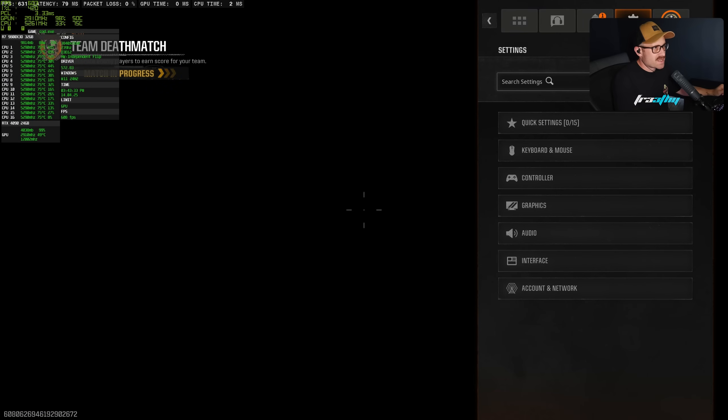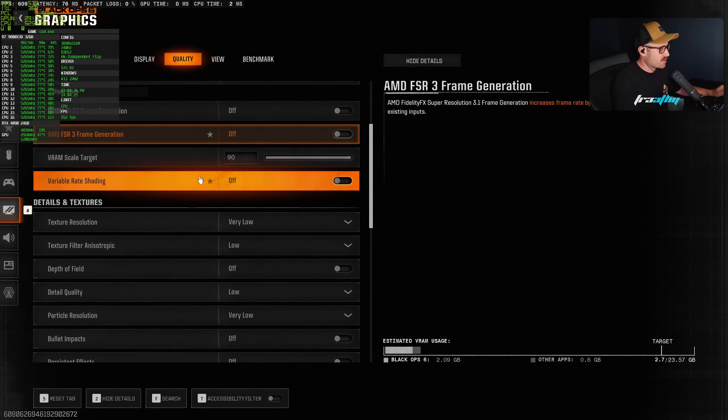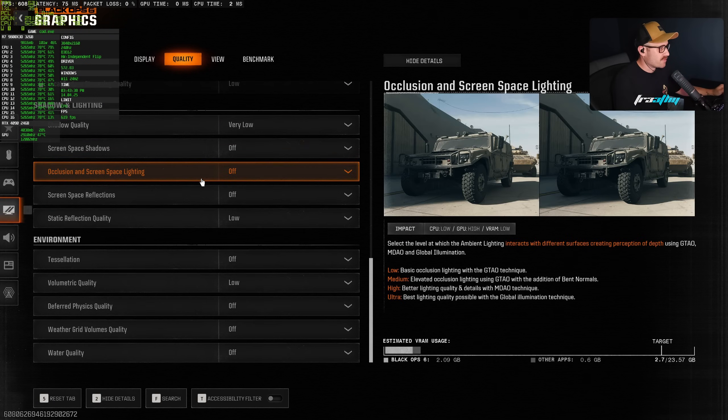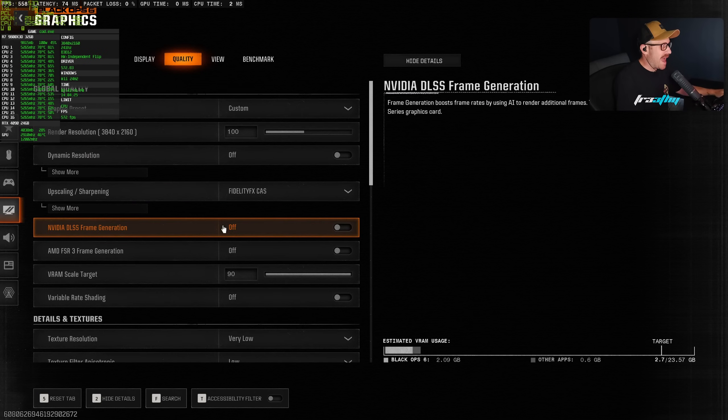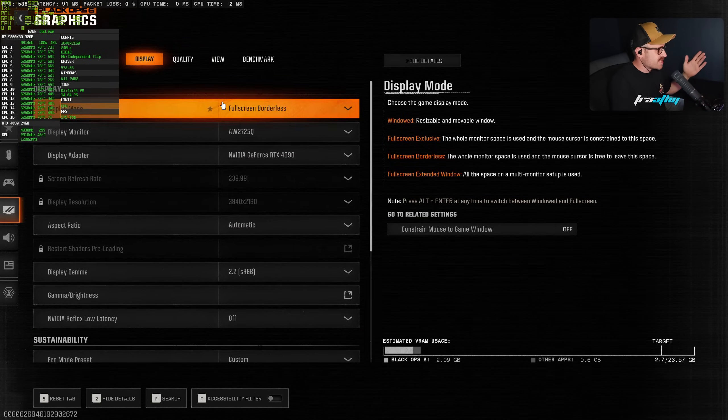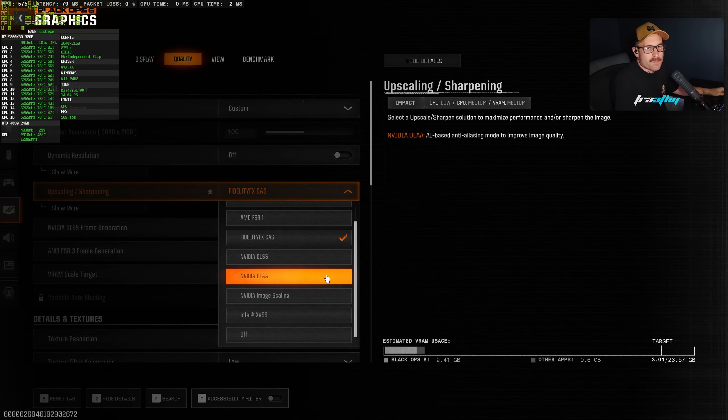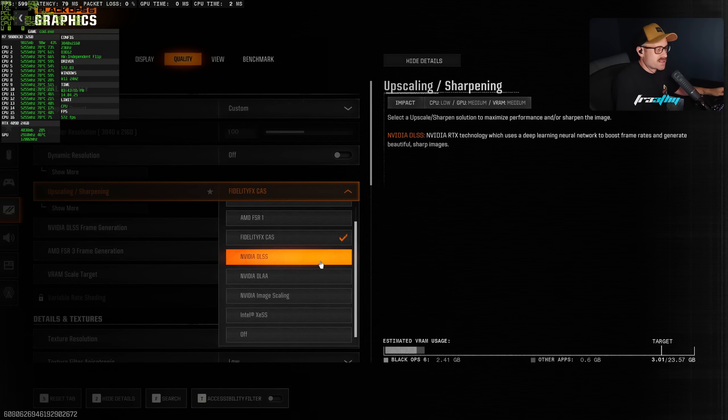Call of Duty Black Ops 6. This game, just like the other, will force anti-aliasing on. There is no way to turn off TAA anti-aliasing at all.